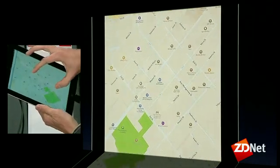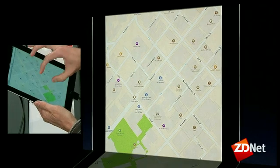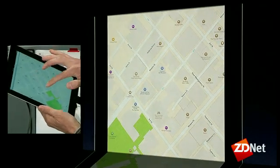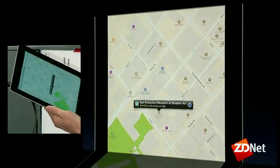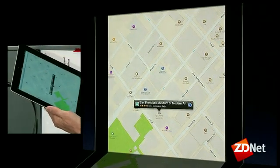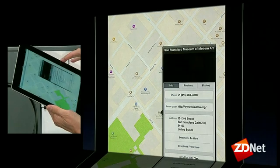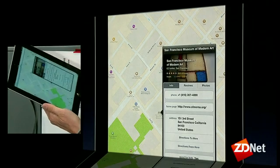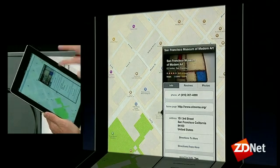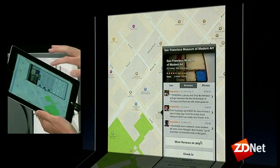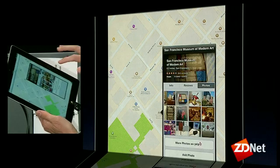When you zoom in far enough, you'll see buildings start to appear. You can tap on a point of interest — here's MoMA. Get the info card — beautiful. Get reviews and ratings from Yelp, and lots of photos.